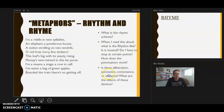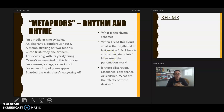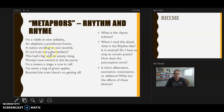We also want to look for alliteration, assonance, consonance, and sibilance. Alliteration is when two words start with the same letter — like 'jumping jack' — creating a kind of rhythm. Assonance is repeated vowel sounds, consonance is repeated consonant sounds. Going through 'Metaphors,' we don't find any strong patterns of alliteration, assonance, consonance, or sibilance — Plath isn't really using those devices to create rhythm here.